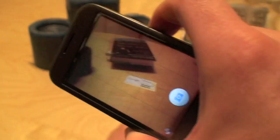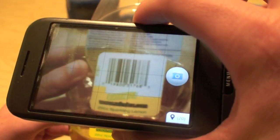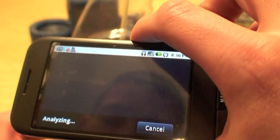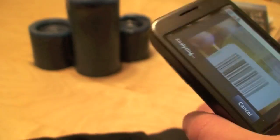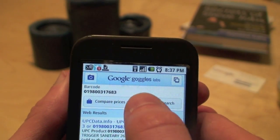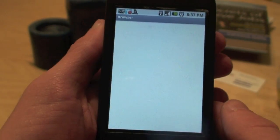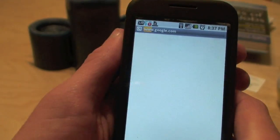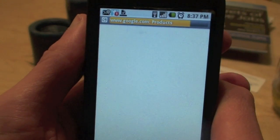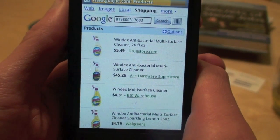There are similar products that can scan barcodes, but I'll show you that on Google Goggles. You just take a picture of it like you take any other picture. This is Windex anti-bacterial, and you'll see it matches the barcode and then has a link off to product search. As you can see, I'm getting kind of low on my Windex, and I can find some places to buy it online.